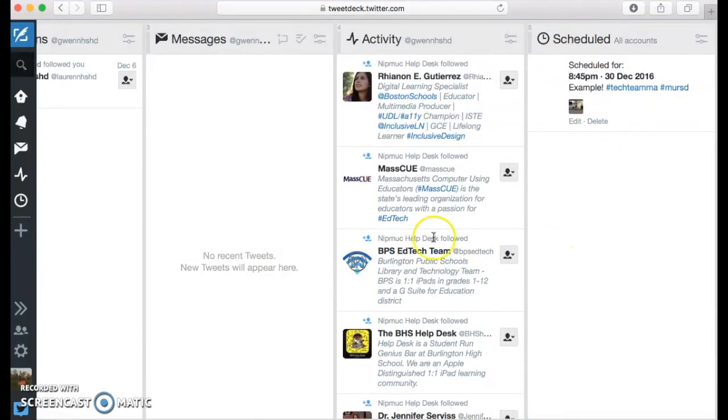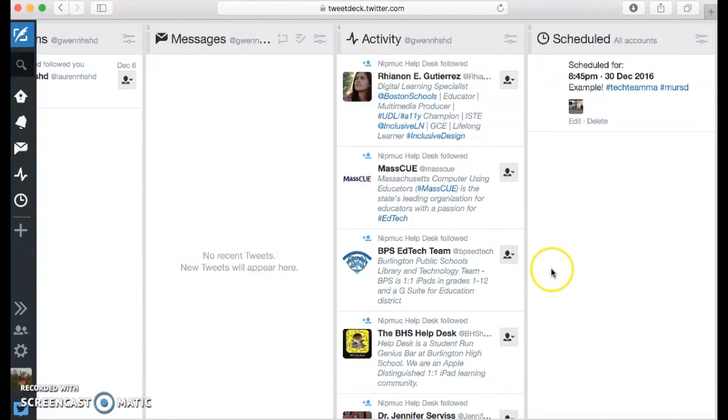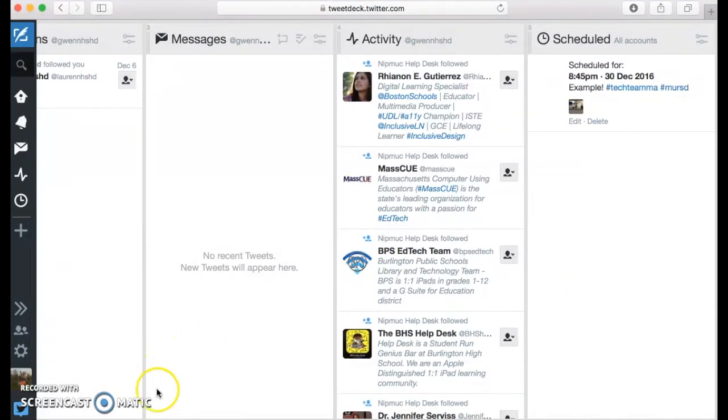And so, this is basically how you schedule a Tweet on TweetDeck. And I hope you find this screencast helpful. Happy Tweeting! Bye-bye!